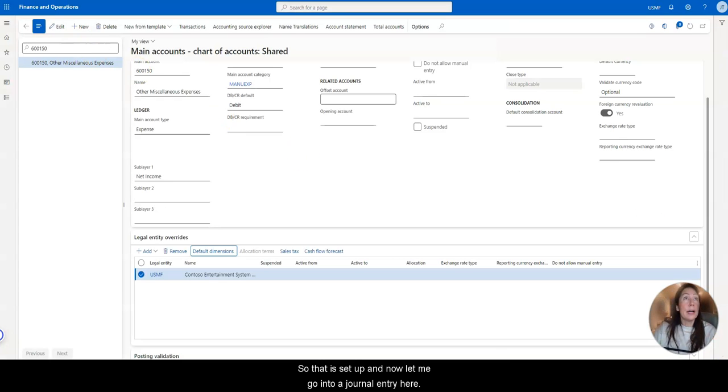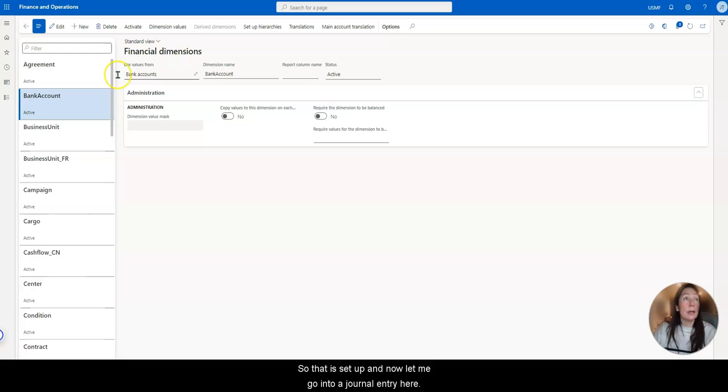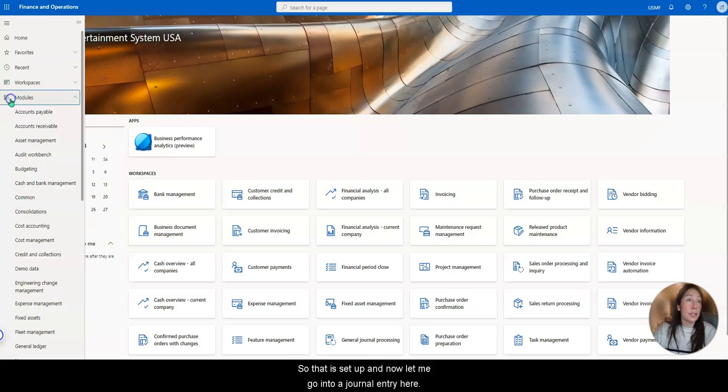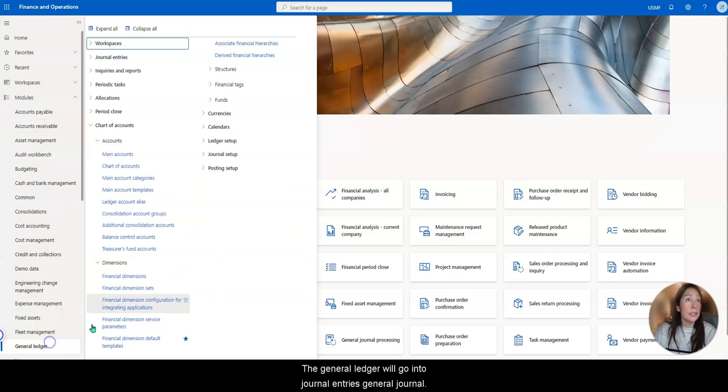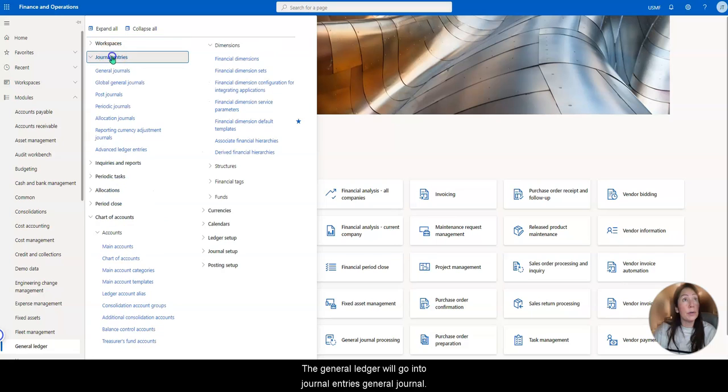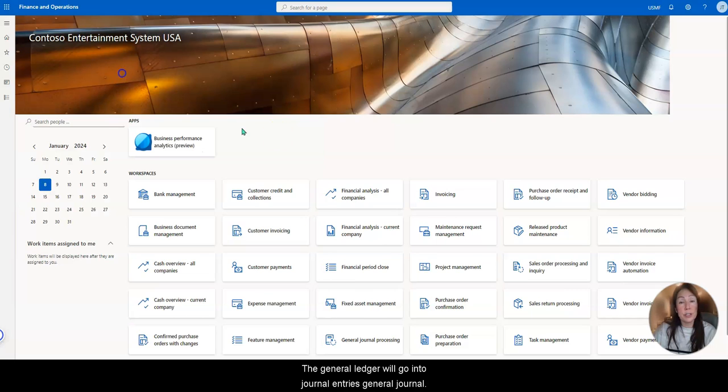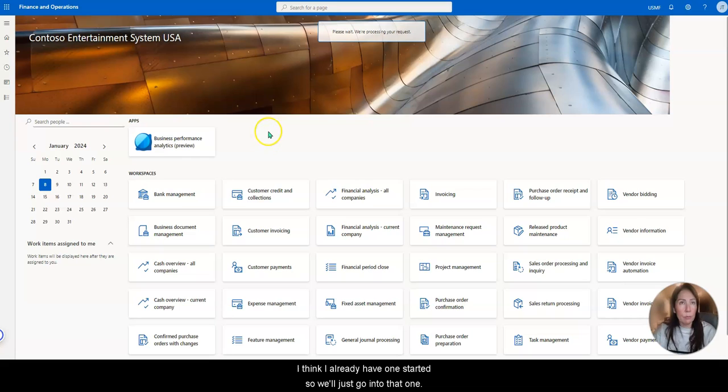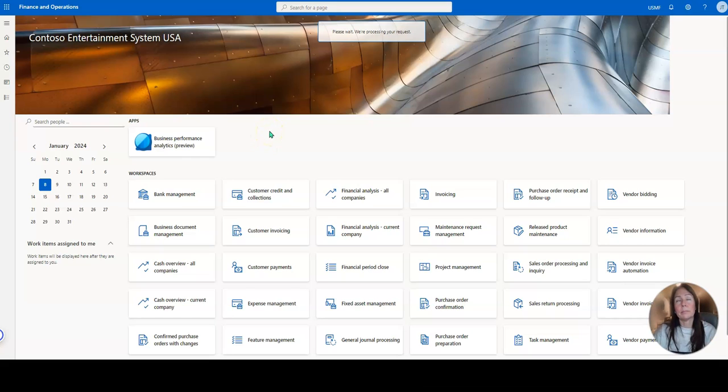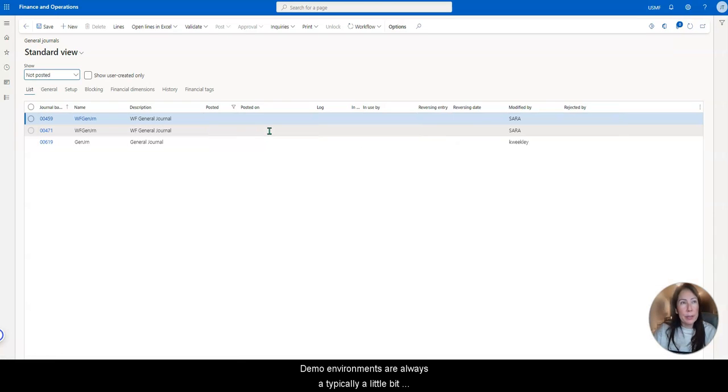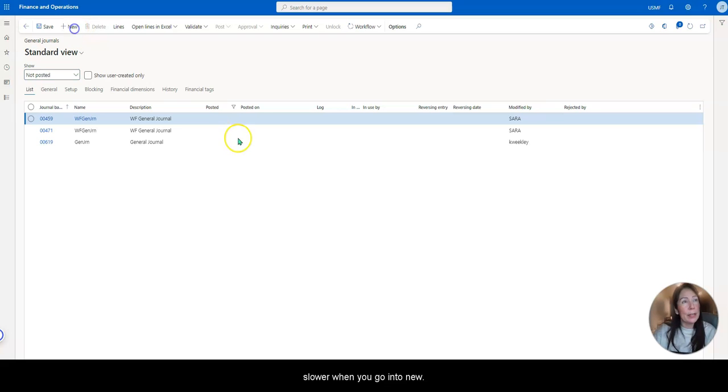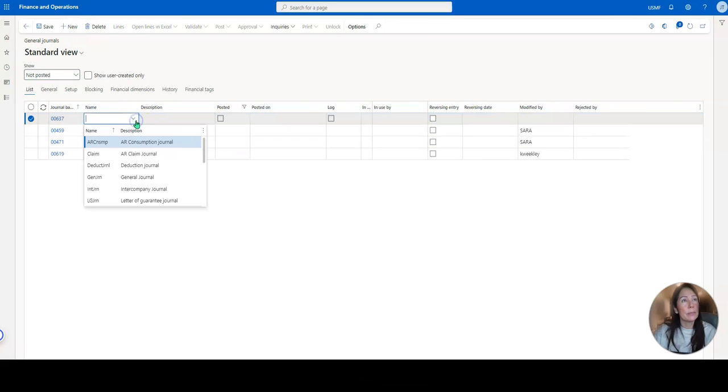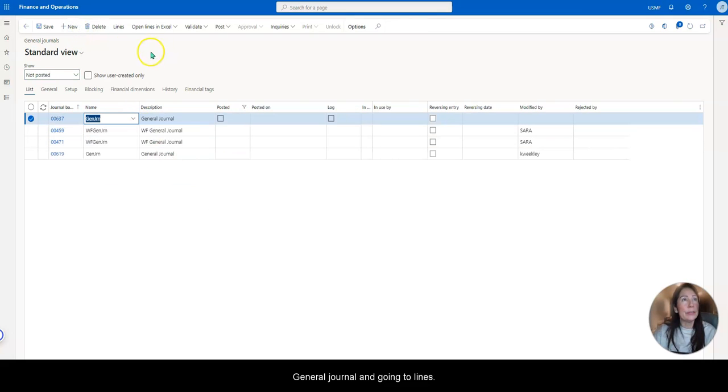So that is set up. And now let me go into a journal entry here. So general ledger, we'll go into journal entries, general journals. And I think I already have one started. So we'll just go into that one. Demo environments are always typically a little bit slower, but I'm going to go into new general journal and go into lines.